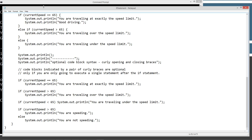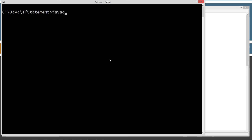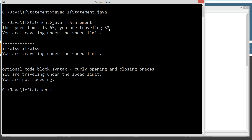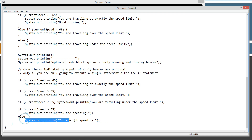Let's come back here and change the speed to 52. Save that — now we're under the speed limit. Clear our screen, run javac to compile, then call the IfStatement class. The speed limit is 65, you are traveling 52, you are traveling under the speed limit — same thing three times — and you are not speeding. The 'you are not speeding' came from the else statement down here. This failed because current speed is 52, that equals false, so it didn't execute the if line, but it did execute the else line. With the else, you can only have a single line without a curly brace — you can't have multiple lines unless you put in curly braces.